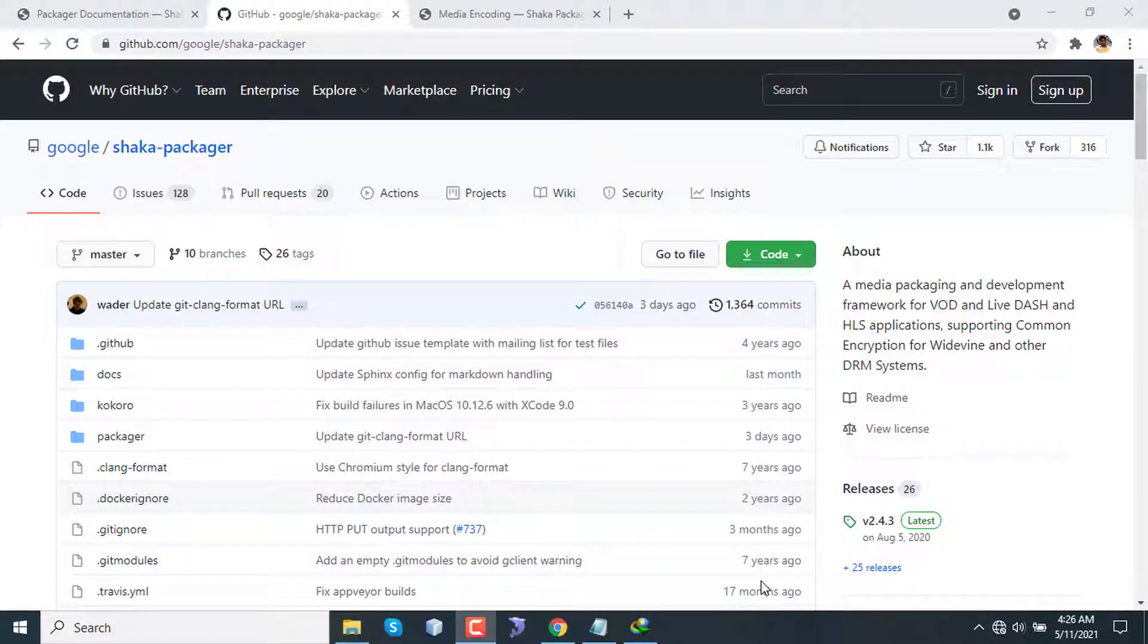Hello everyone and welcome to Programming Career. Today I'll talk about a very interesting open source project by Google named Shaka Packager, which is basically for adaptive bitrate streaming preparation and packaging.